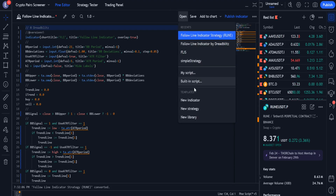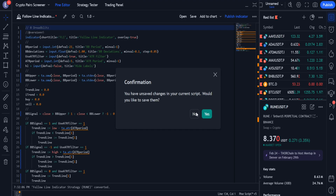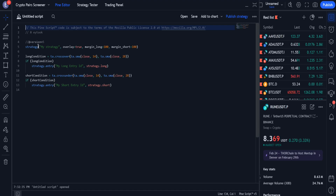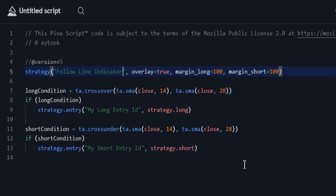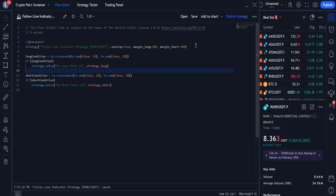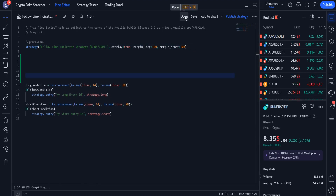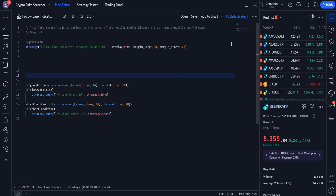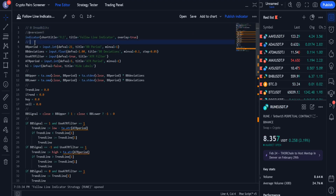From the open section, I select 'New Strategy.' By default, the codes of a strategy are generated. A name for this strategy must be chosen. Now I add the source of the indicator that we changed to version 5 to this new strategy.